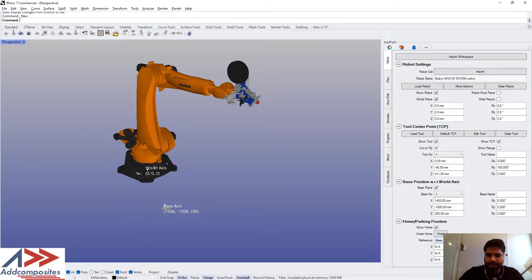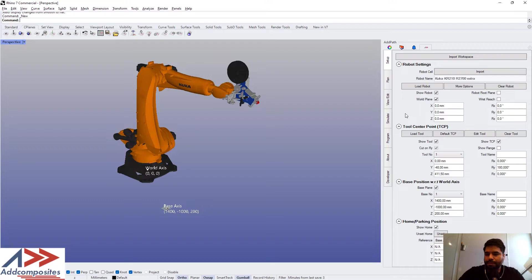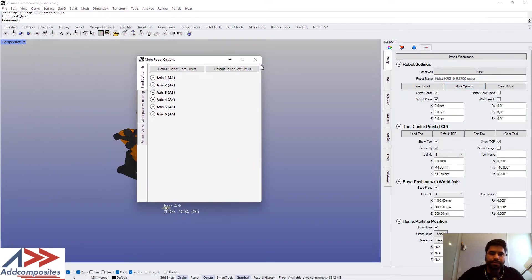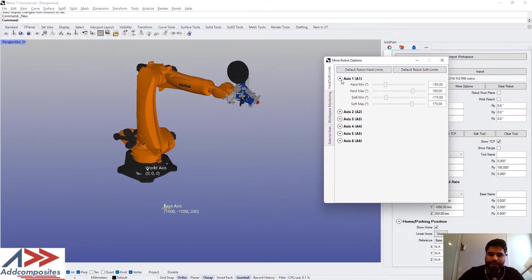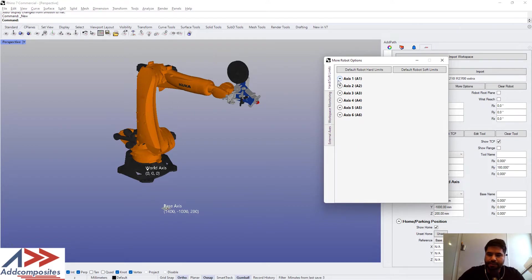And then there is a position for parking of the robot that we can set later. Let's see what more options we have here. This is where we can see robot manufacturers provided hard and soft limits for each axis of the robot.